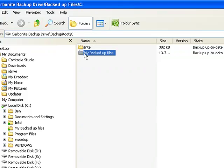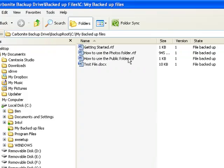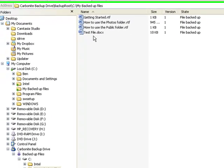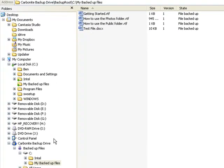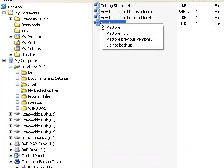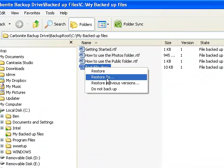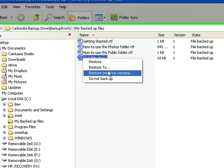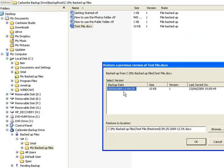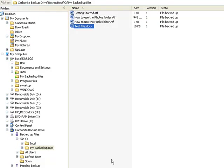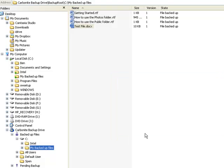From here you can see the files that are currently on the backup server. To restore a file or a folder you simply right click and you get some options. You can select Restore, or select Restore To to change the path where the file is going to be restored to. You can also select previous versions if you've got more than one version. Or you can simply drag and drop. File restored.